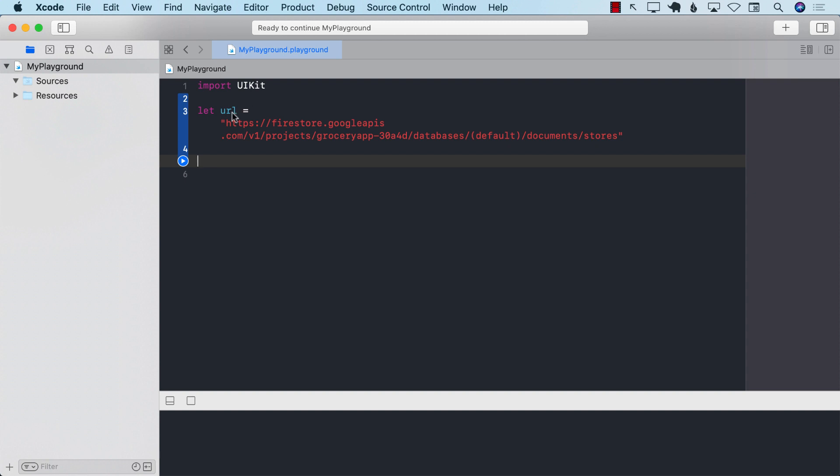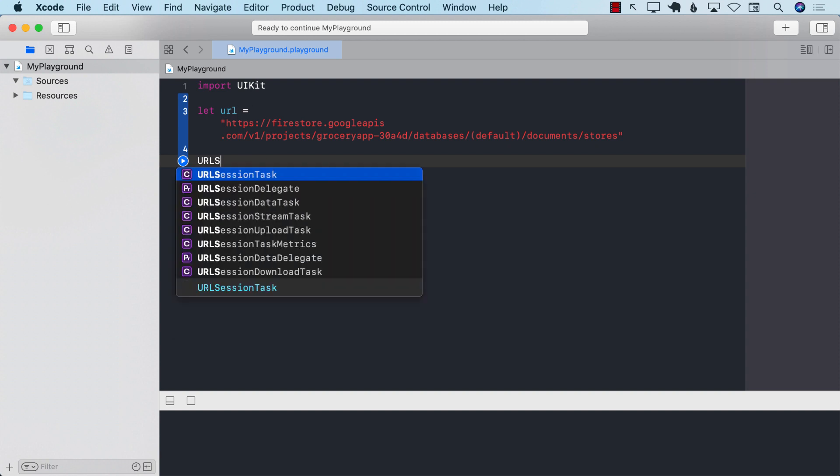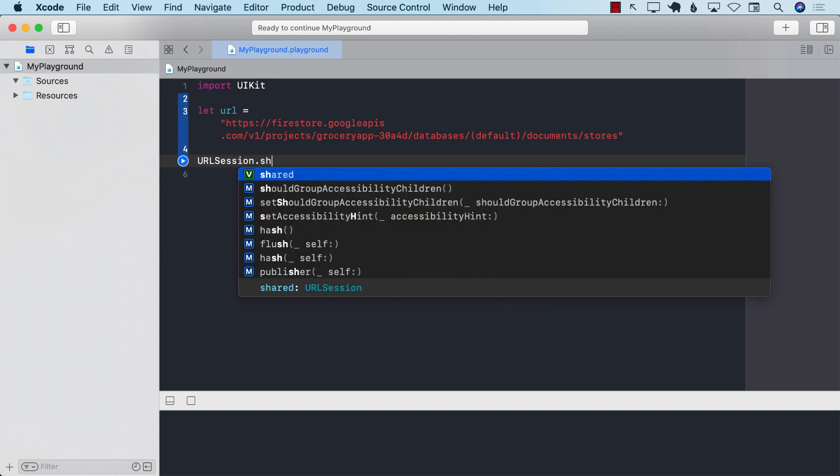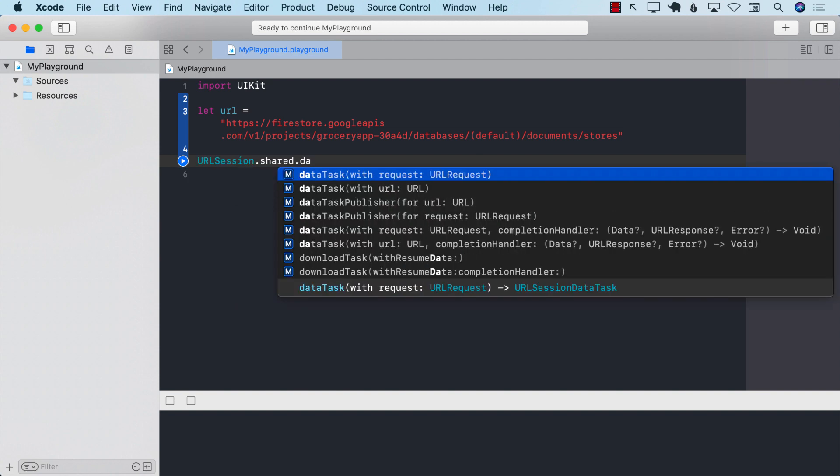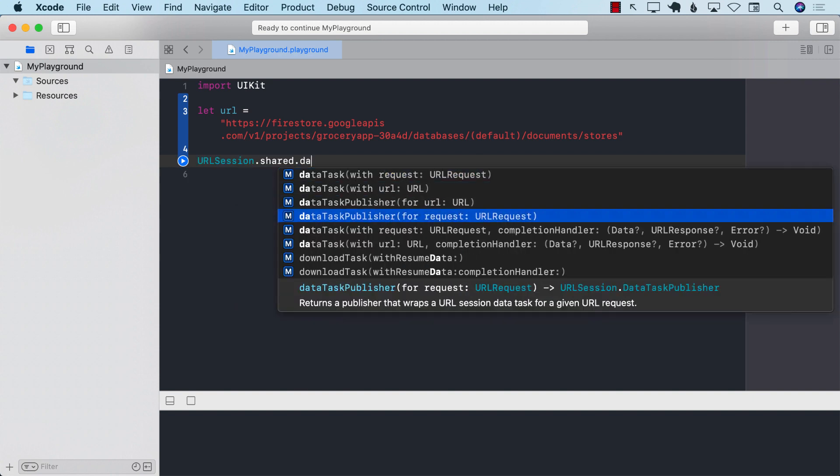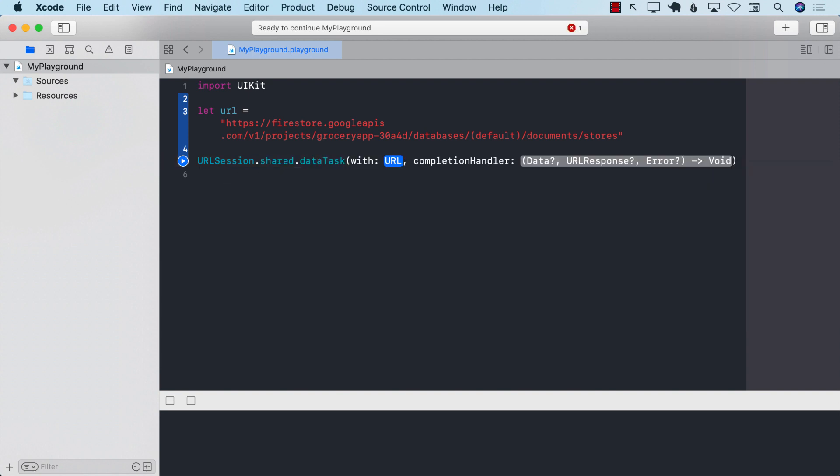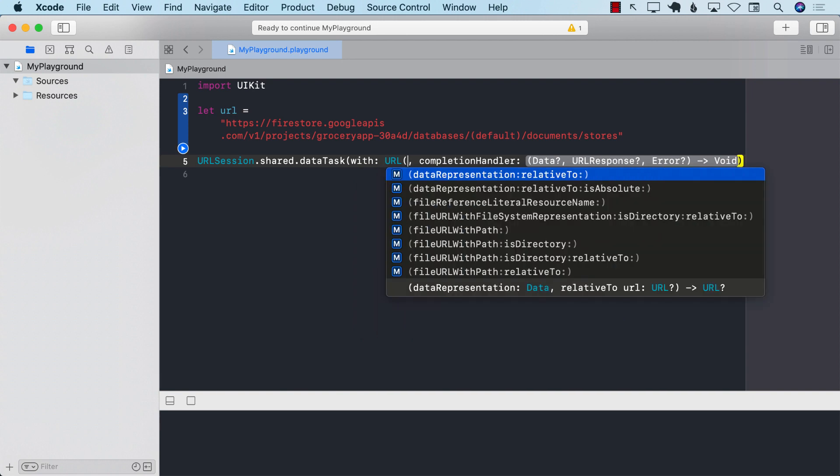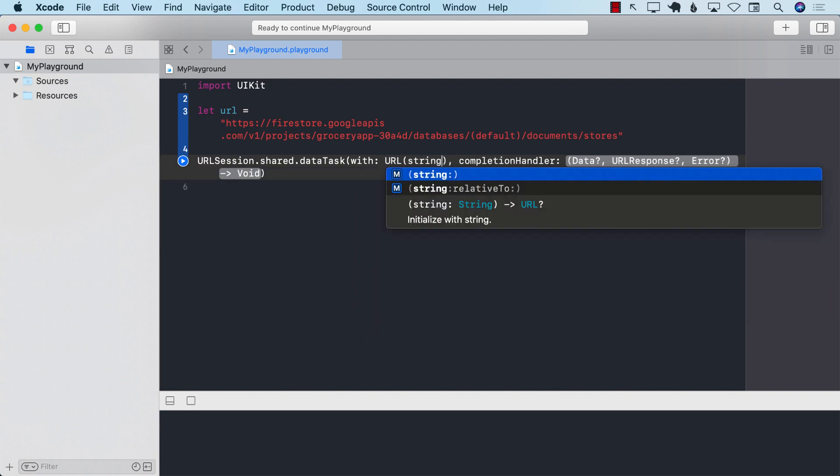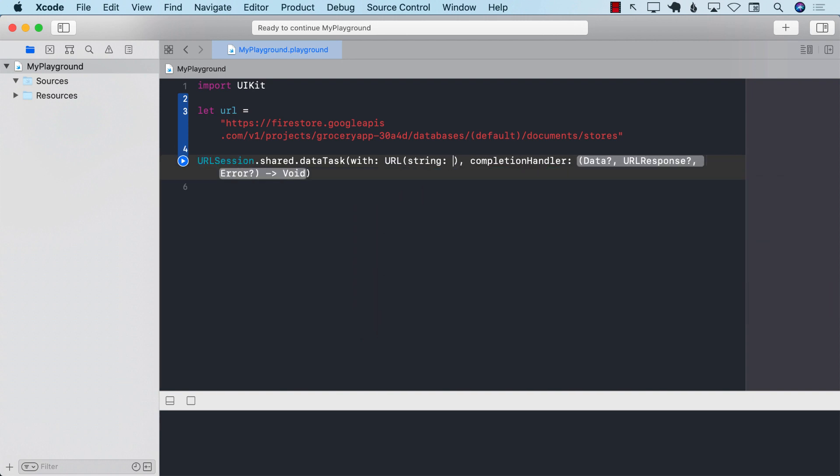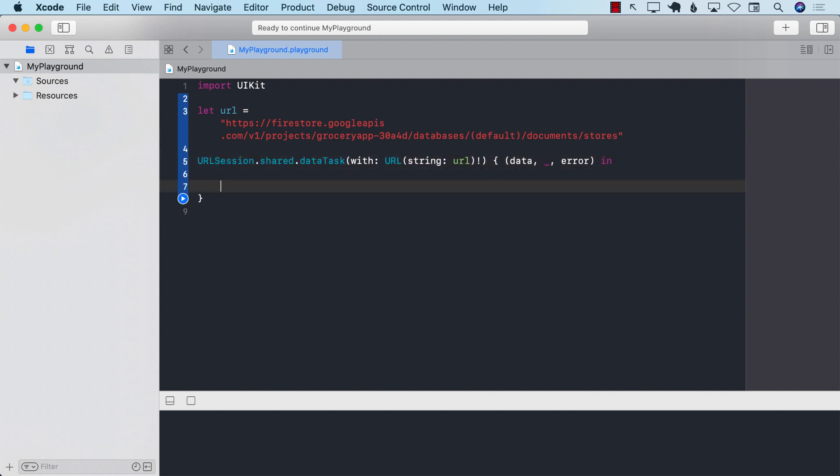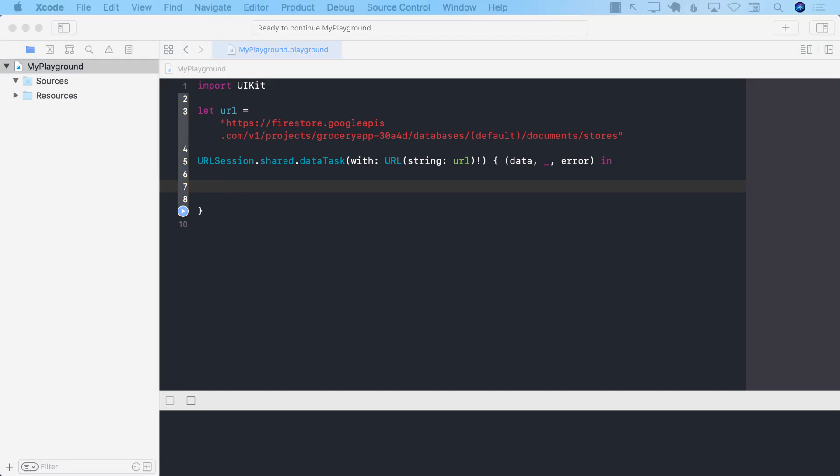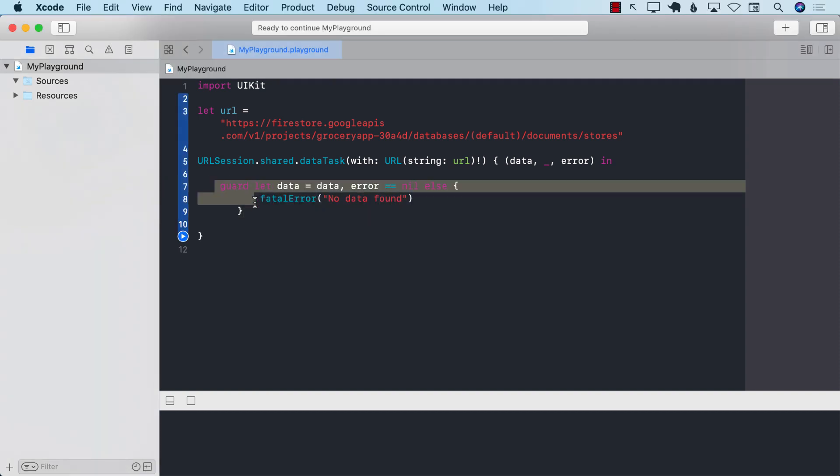And now I can go ahead and do URLSession.shared.datatask with the URL. And I can go ahead and pass in the URL over here with the string. And the URL is URL. I'm going to just unwrap it. You can safely unwrap it if you want to. That's fine. We will get the data. We need the data. We will get the response. We'll get the error. All right. Now we do have to unwrap the data. So let's go ahead and do that. There we go. We have unwrapped the data.